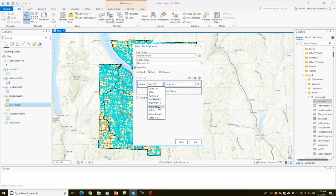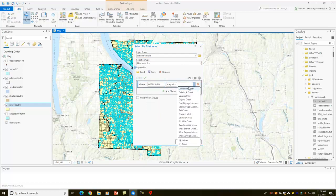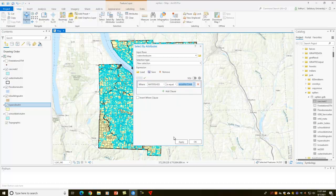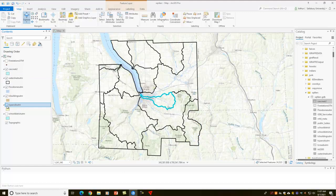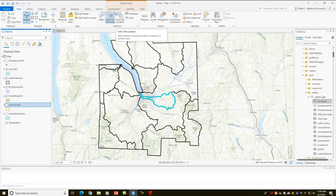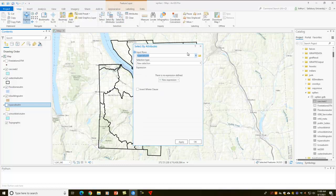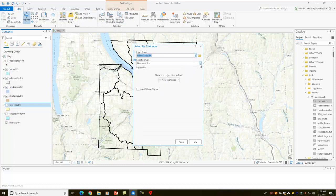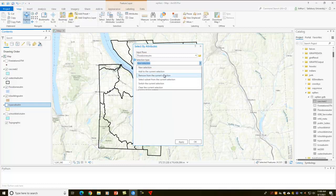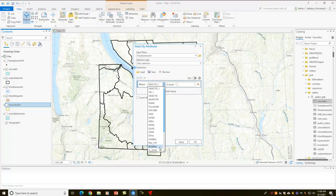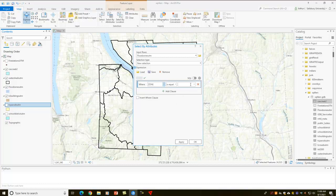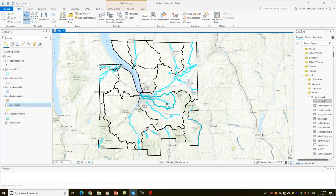Where the name, or the watershed, is equal to Cascadilla Creek. Let's apply that. Turn the parcels off, you can see Cascadilla Creek there. Then another select by attribute, and this one's going to be flood zones where the zone is equal to A. Okay, so I've got those done.